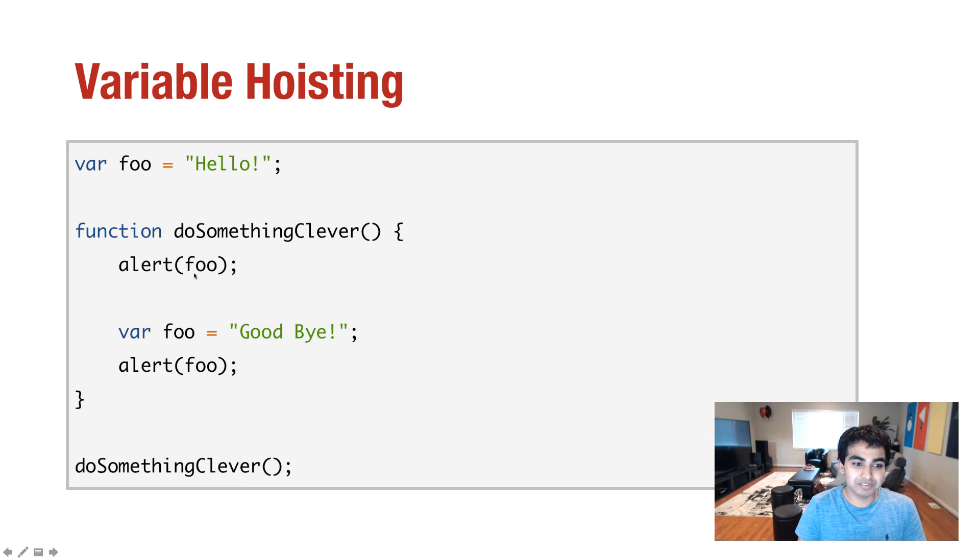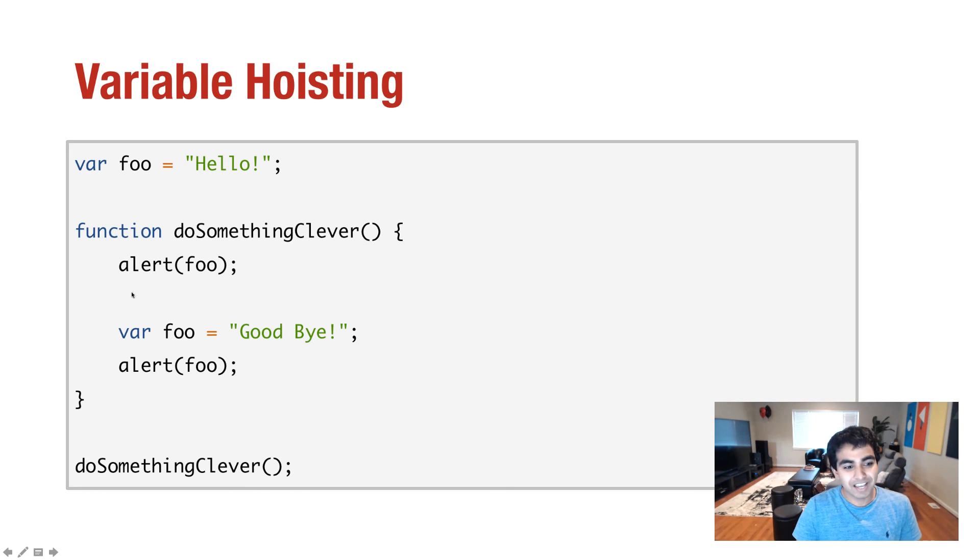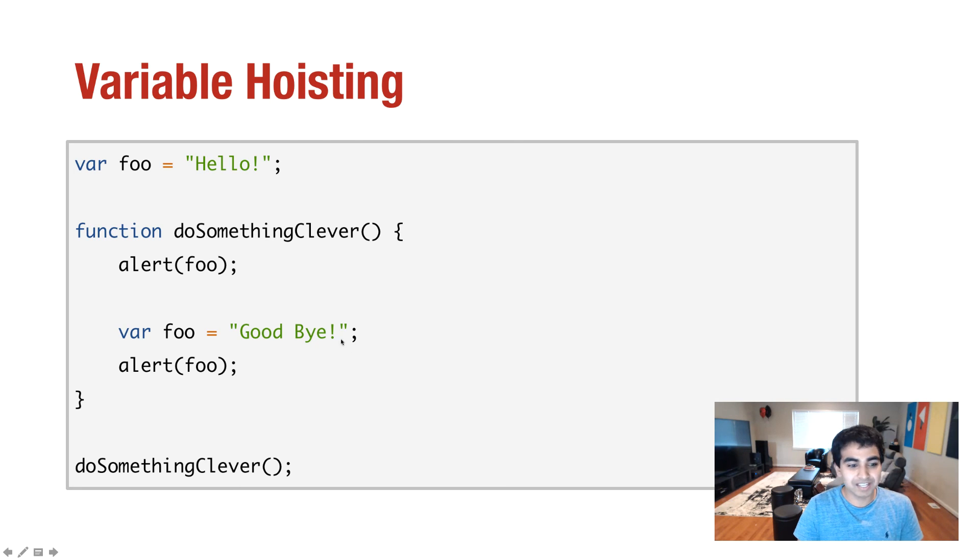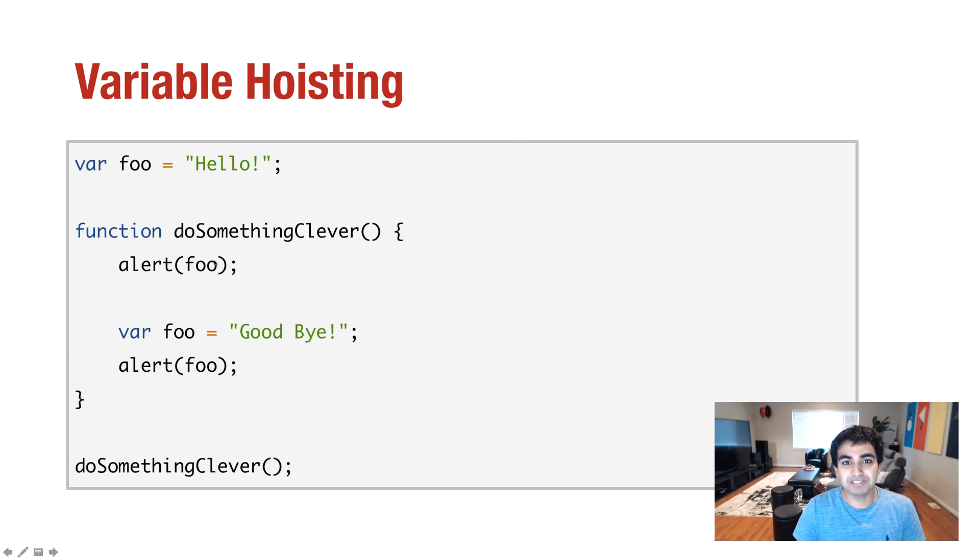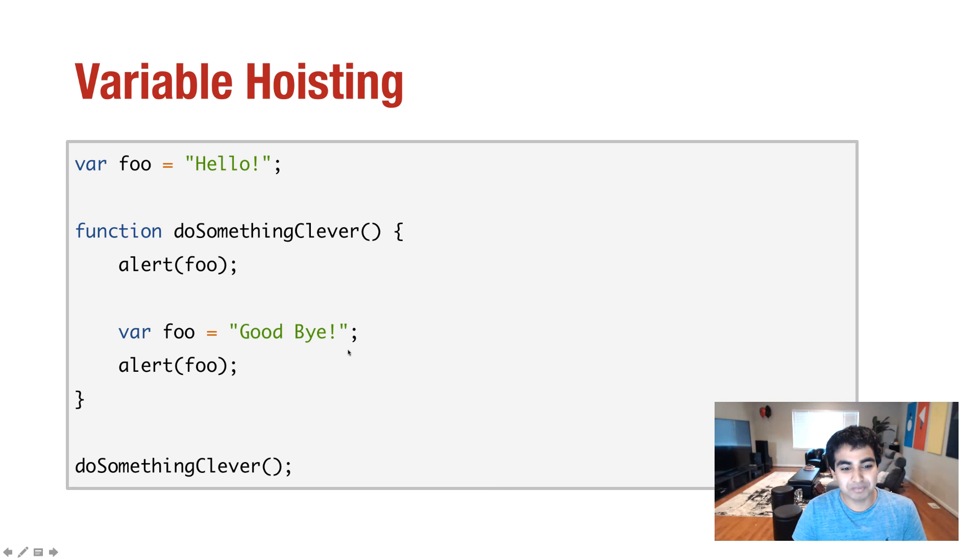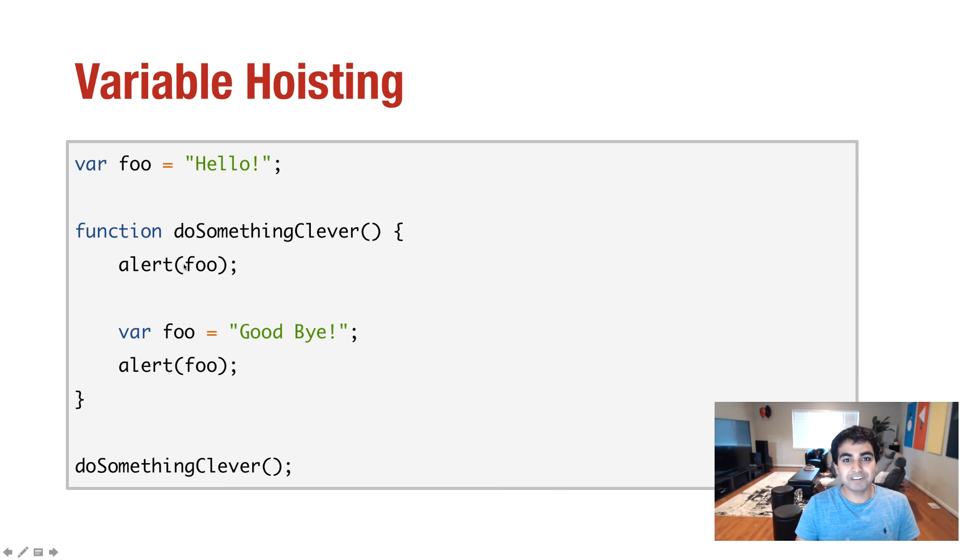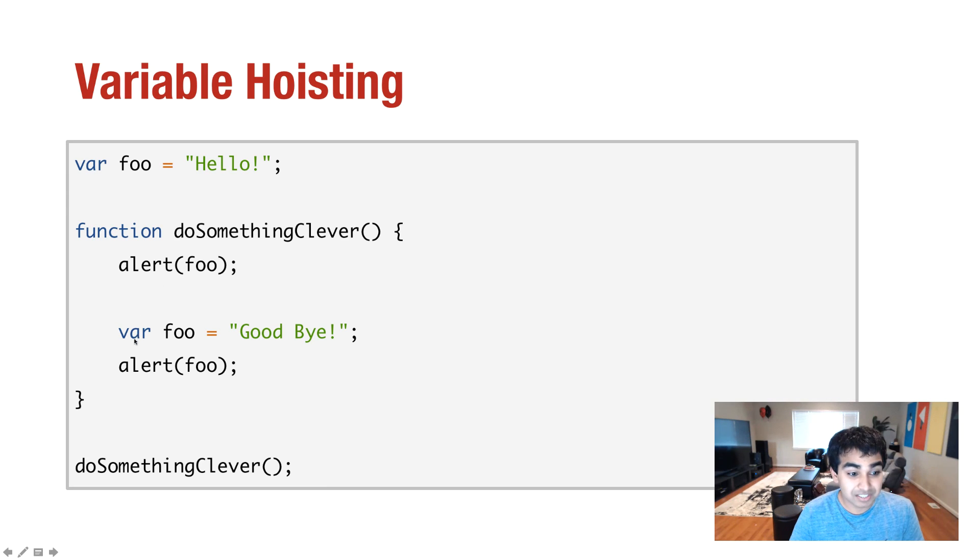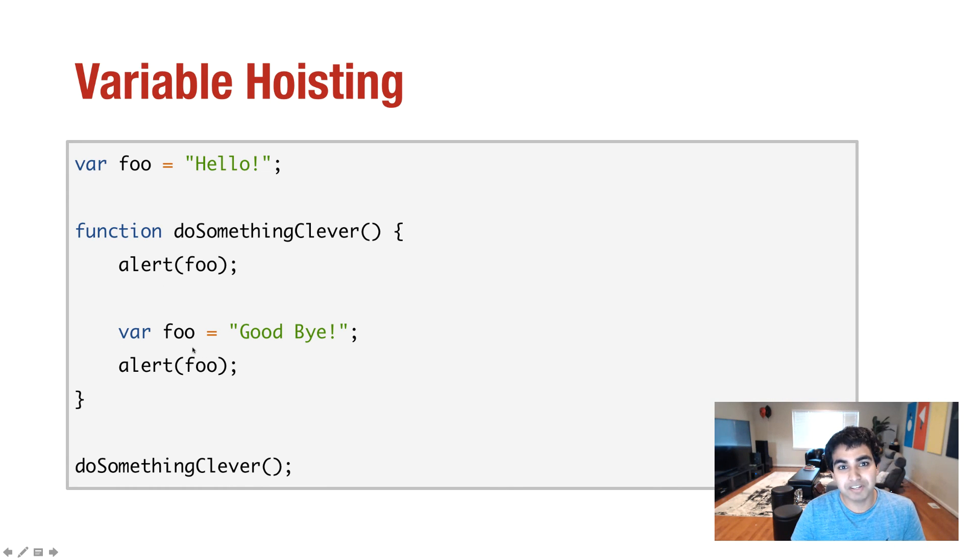And it isn't until where var foo actually gets initialized to goodbye, it actually gets changed from undefined to the value of goodbye. But this whole concept of a variable, even though I haven't actually declared it explicitly, just by declaring it anywhere inside the function block, with the same name at least, that variable is automatically declared with the value of undefined.